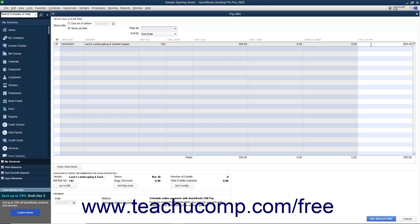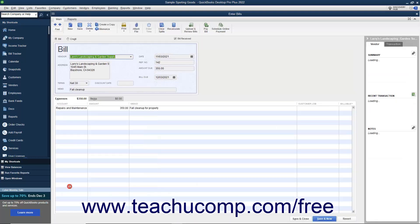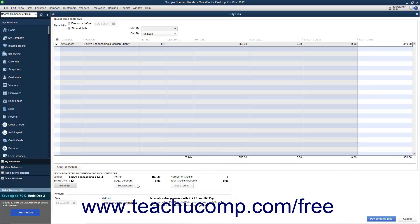In the middle of the Pay Bills window, you'll see the vendor, discount, and credit information for the currently selected or highlighted bill. You can click the Go to Bill button to open the original bill in the Enter Bills window if you need to review it. The Set Discount and Set Credits buttons are used to take early payment discounts and apply vendor credits to selected bills if available. You will see how to perform these tasks in separate lessons in this chapter.